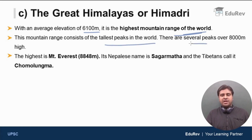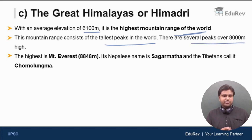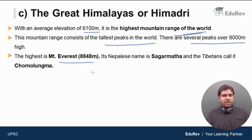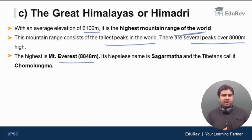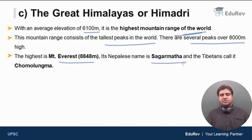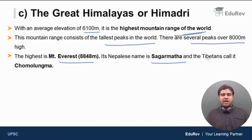There are many mountains which are more than 8000 meters high in this range. The highest mountain in the world, Mount Everest, whose elevation is 8848 meters, belongs to this range — the Great Himalayas. In the Nepalese language, Mount Everest is called Sagarmatha, whose translation is 'head of the world,' and the Tibetans call it Chomolungma.